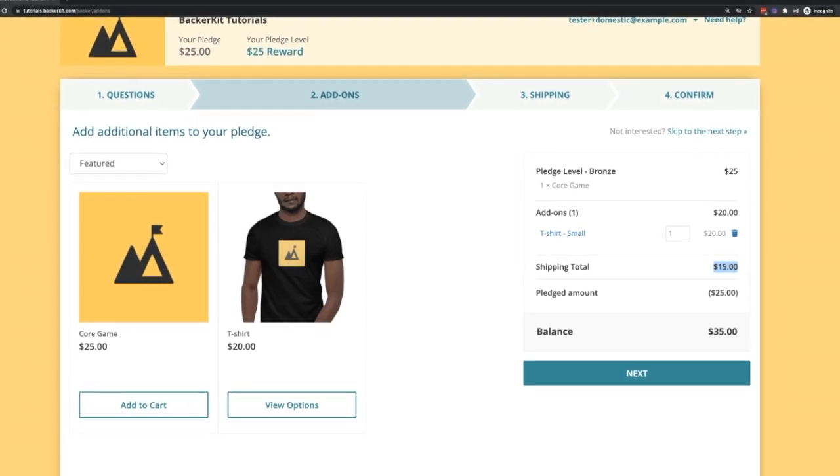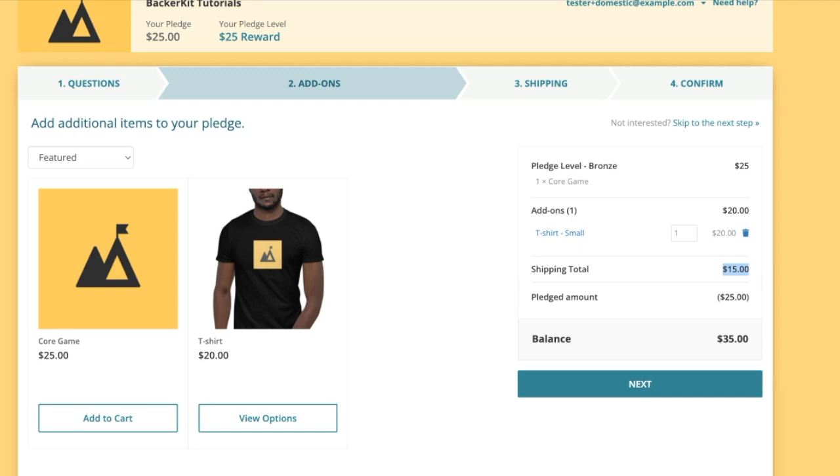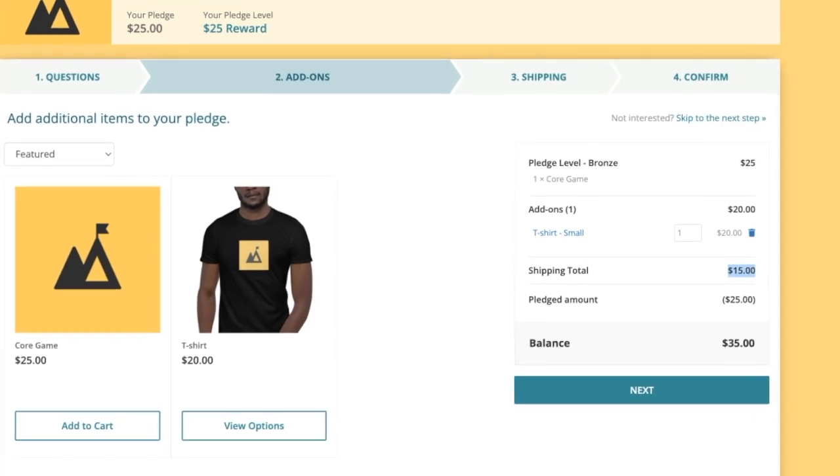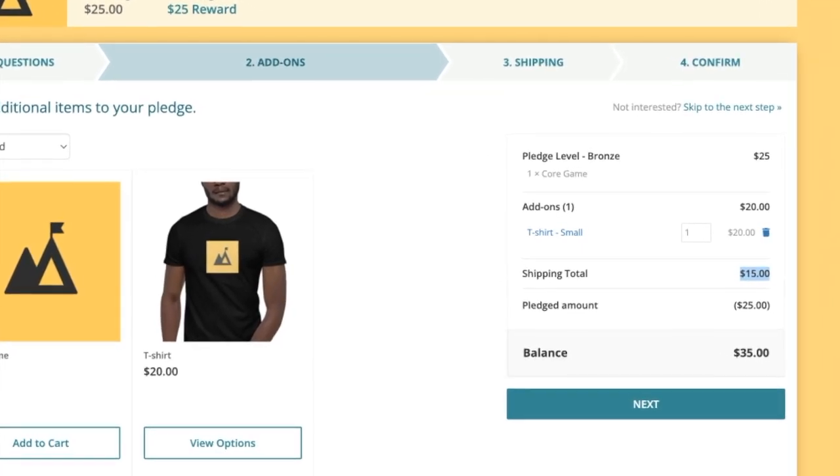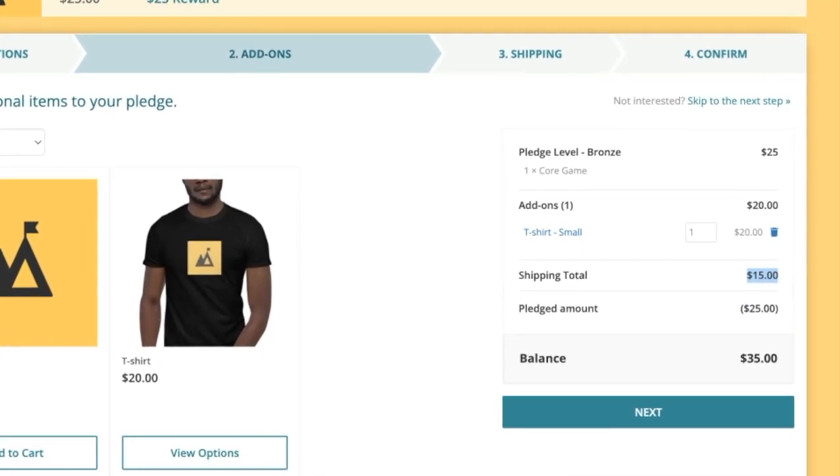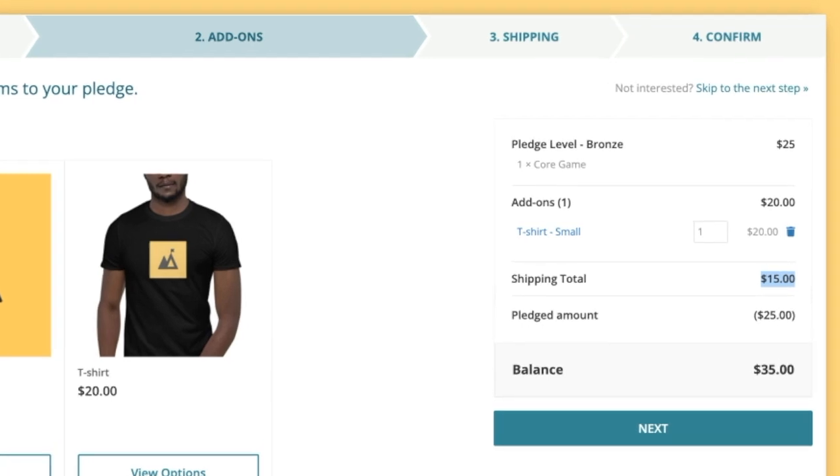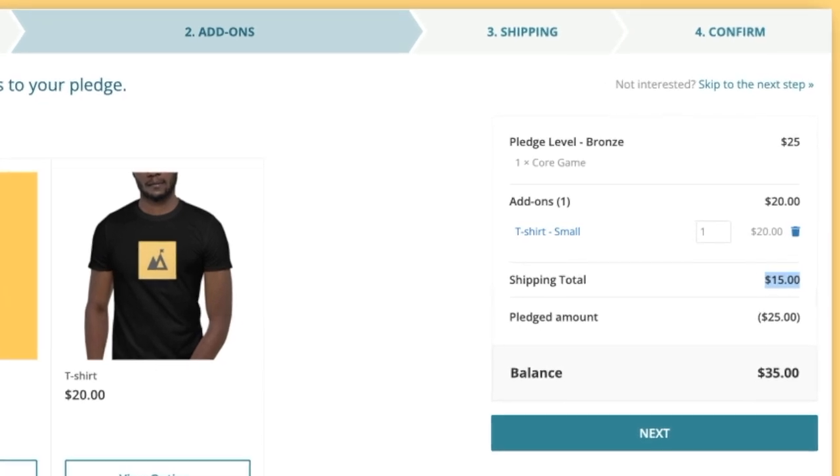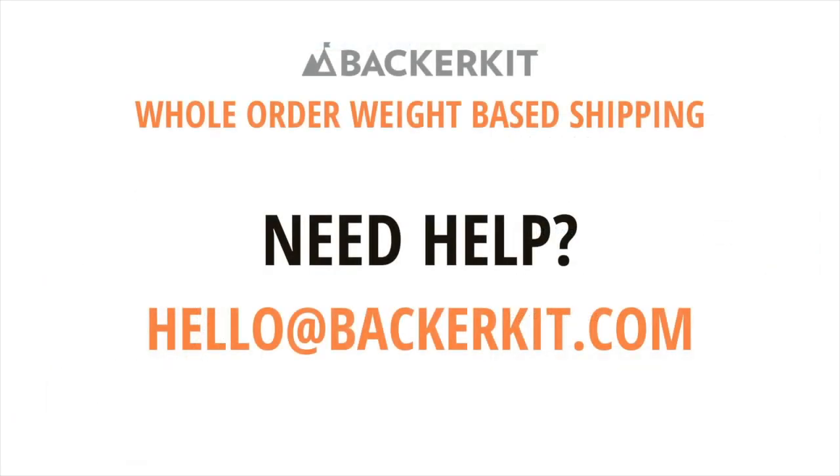It is important to use the Preview Survey tool to test different combinations of pledge items and add-ons to ensure that the whole order shipping profile is calculating fees correctly. Thank you so much for watching.